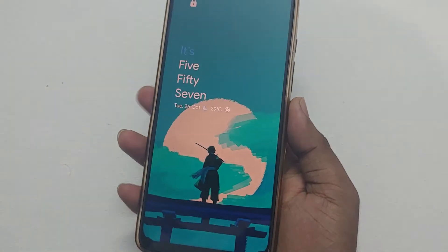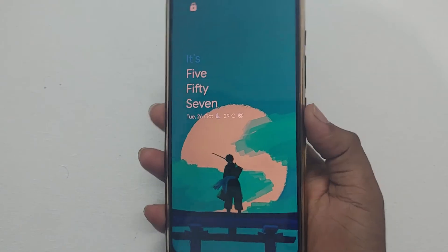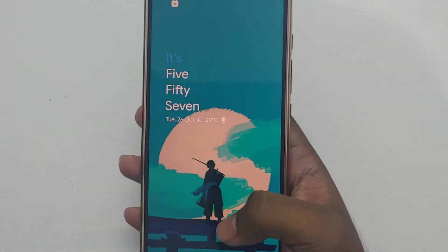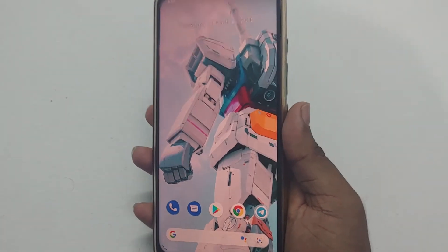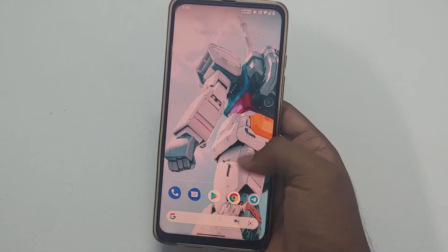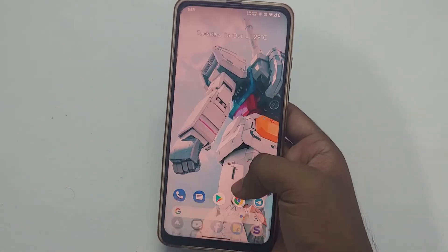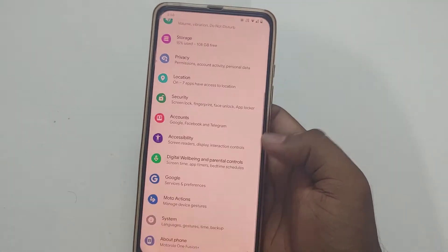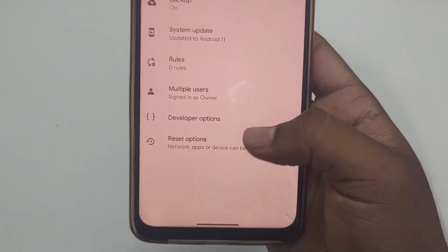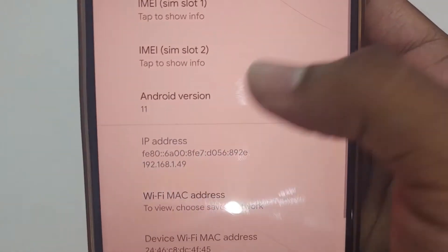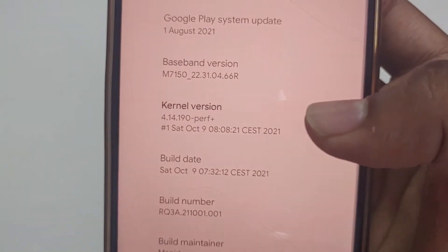Hey there digital friends, welcome back to Digital Visions. In this video you're going to see how to flash Evolution X ROM on Moto One Fusion Plus. This ROM is based on Android 11. This ROM is almost stable with no bugs at all, except a dual VoLTE bug — if you're using a Jio SIM you might face this bug, so put the Jio SIM in the second SIM slot.